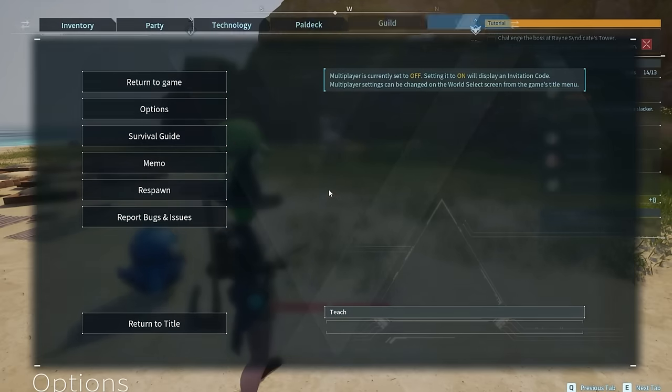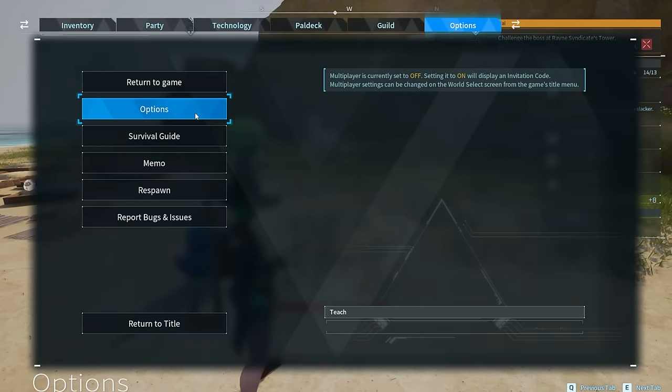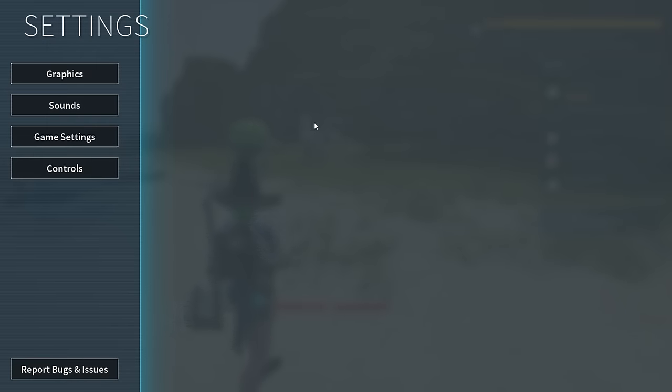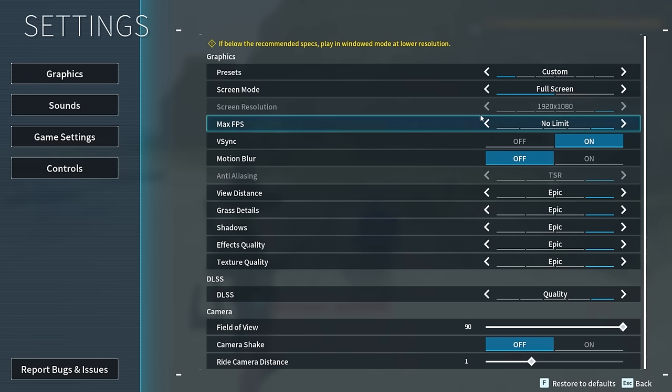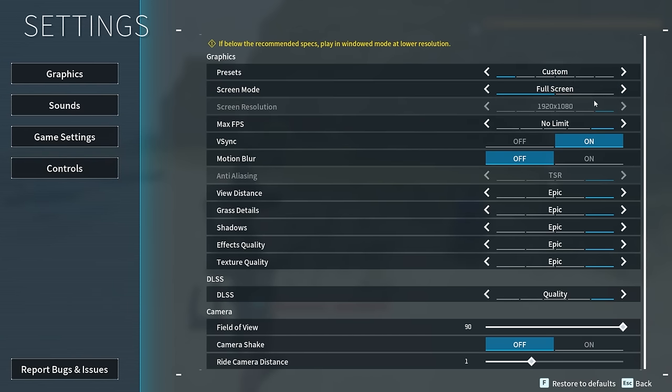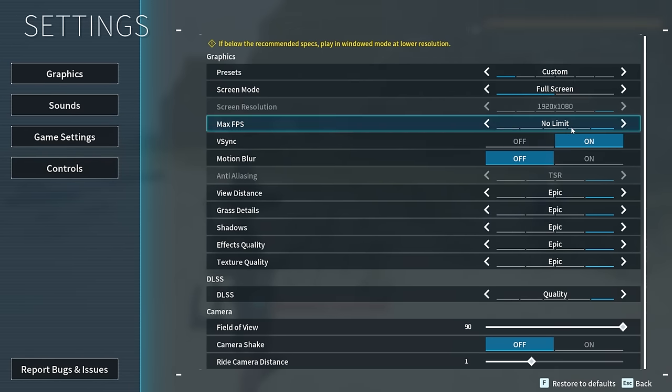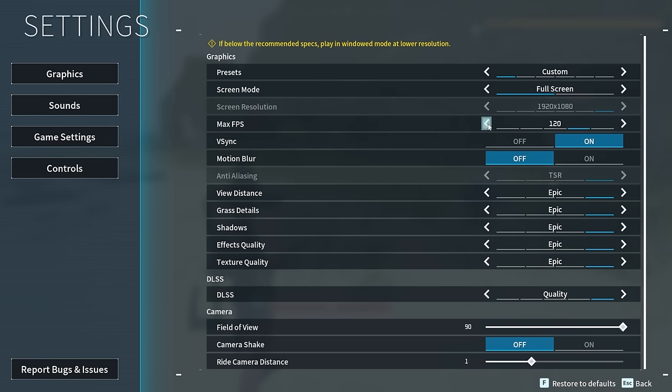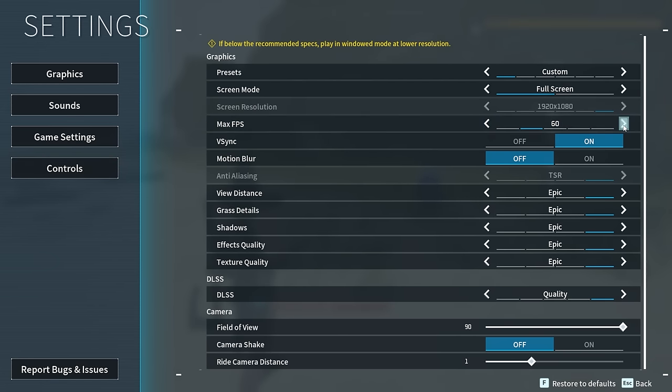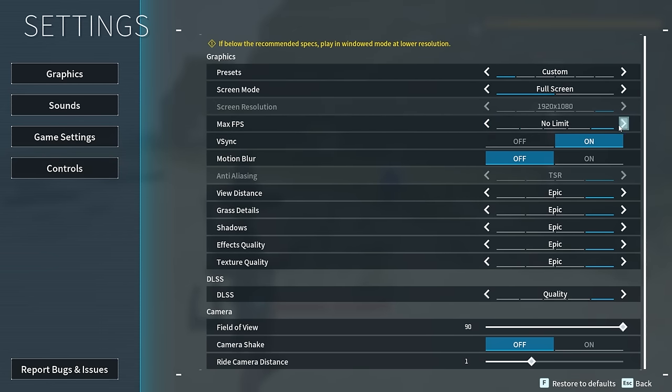Alright, so the first thing that you're going to want to check out, if you're able to get into the game, you want to check out your graphics settings. A lot of people will accidentally do a few things even though your graphics card might not be capable of it. You might be setting your max FPS too high. If you want to put a limit on it, drop it down to like 60. That'll help you out a ton so your graphics card's not working too much.